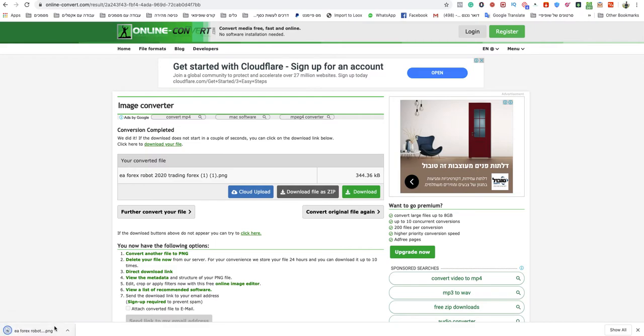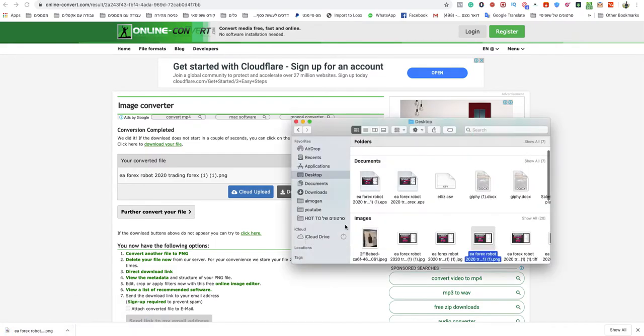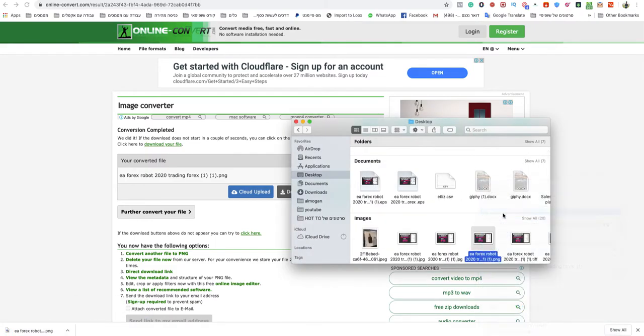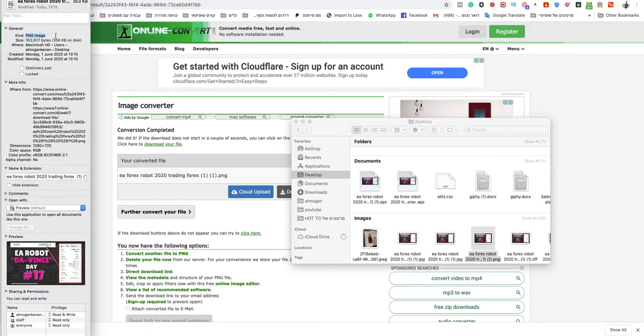I will show you in the folder that file over there, get info, yeah PNG file. Easy, quick way from EPS to PNG.